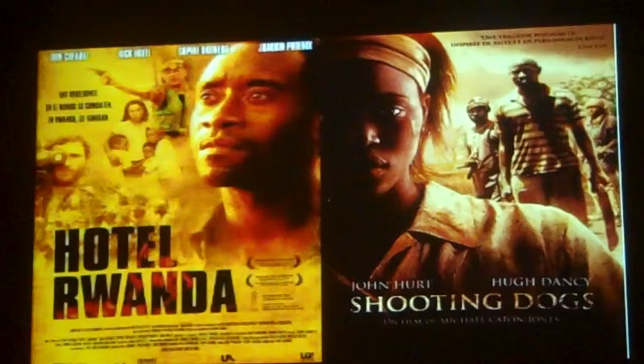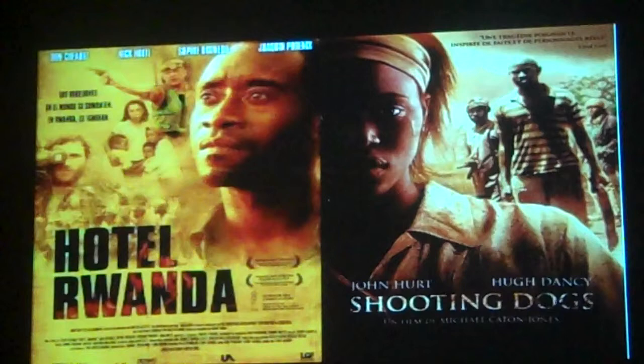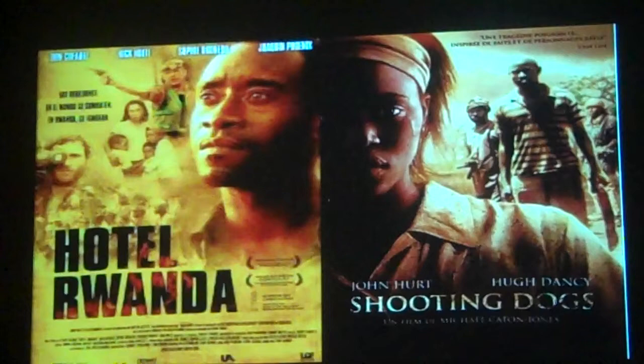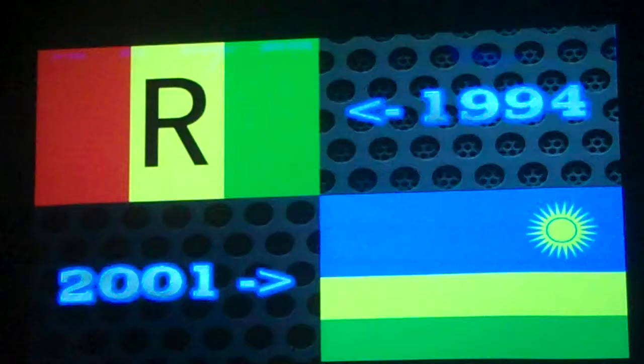There have been many movies about Rwanda. Most of us have seen Hotel Rwanda, but there is another one called Shooting Dogs, also known as Beyond the Gates. It's named after the UN shooting stray dogs that would come in and try to eat the dead.